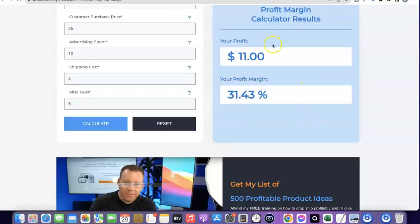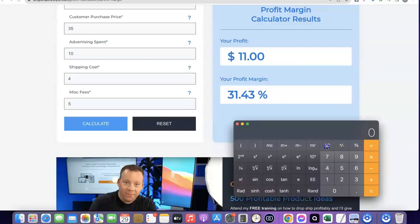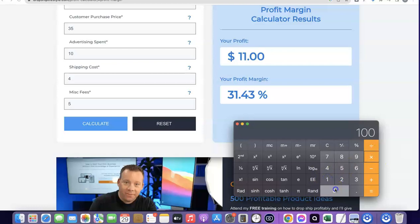As you can see, your profit is going to be $11 on one product, so your profit margin is around 31%. Let's assume you are able to sell 1,000 of this product in a month. So 11 multiplied by 1,000 — your profit for that month is going to be $11,000.